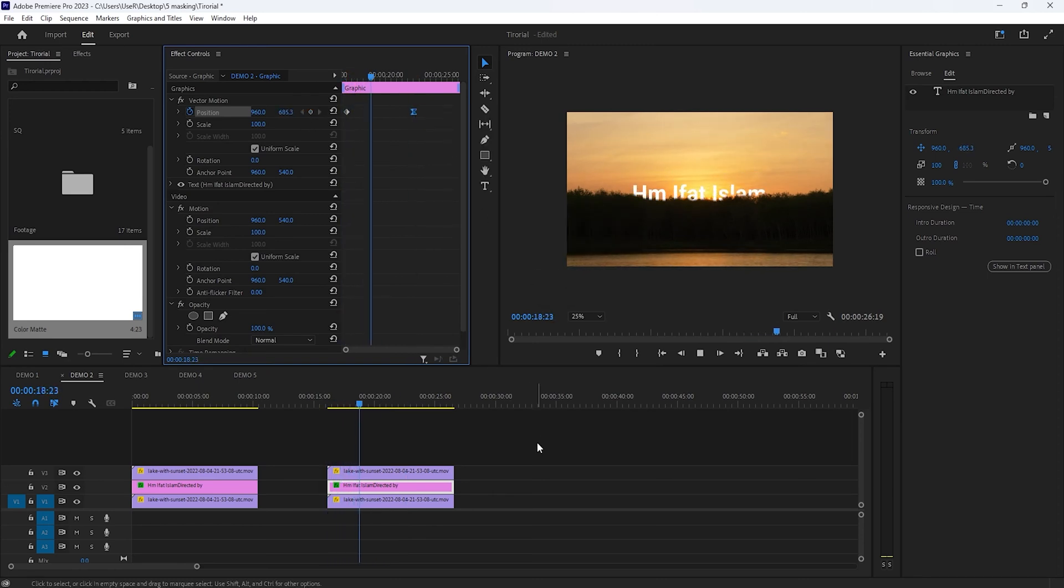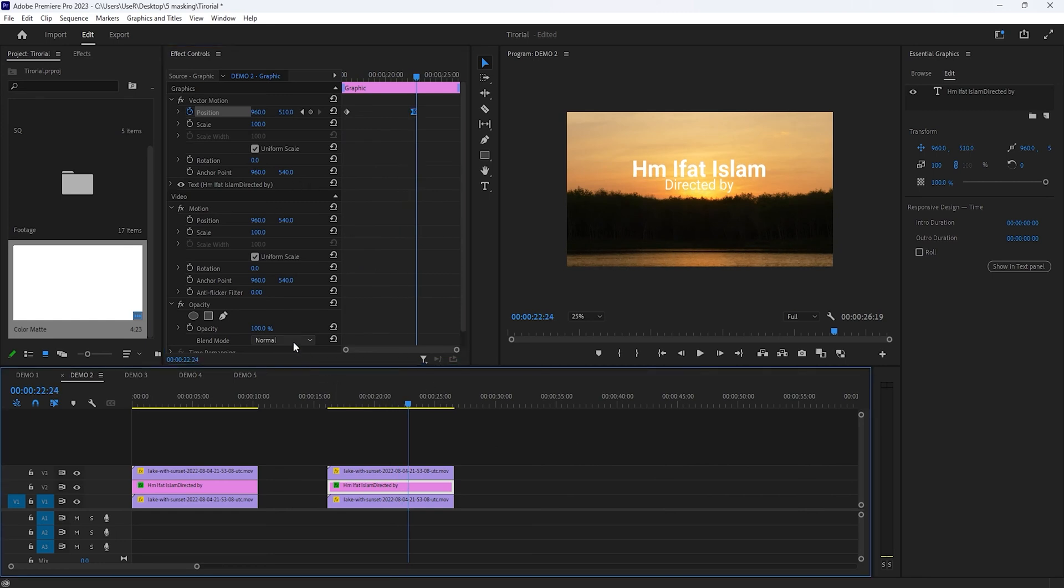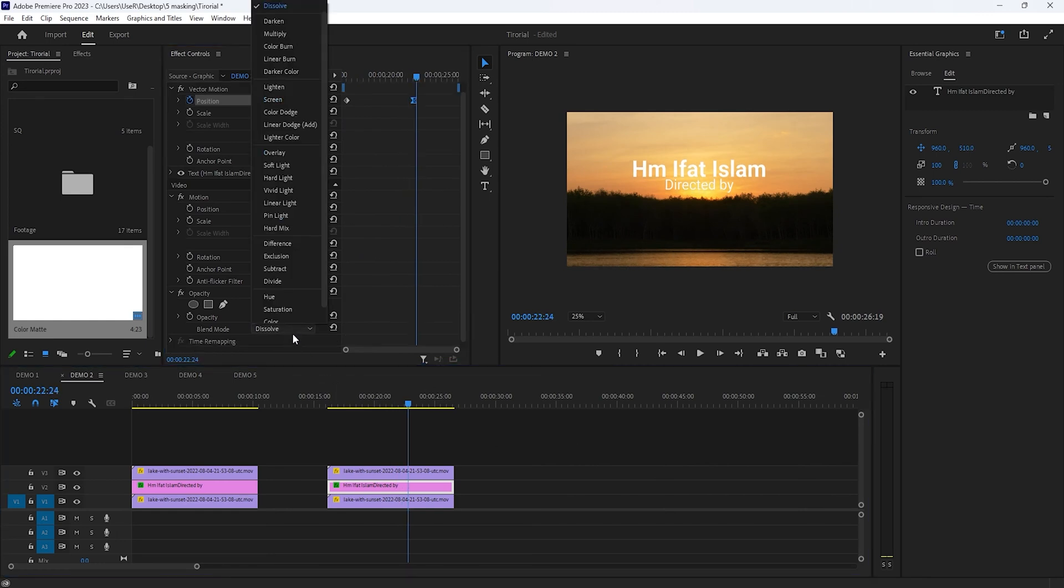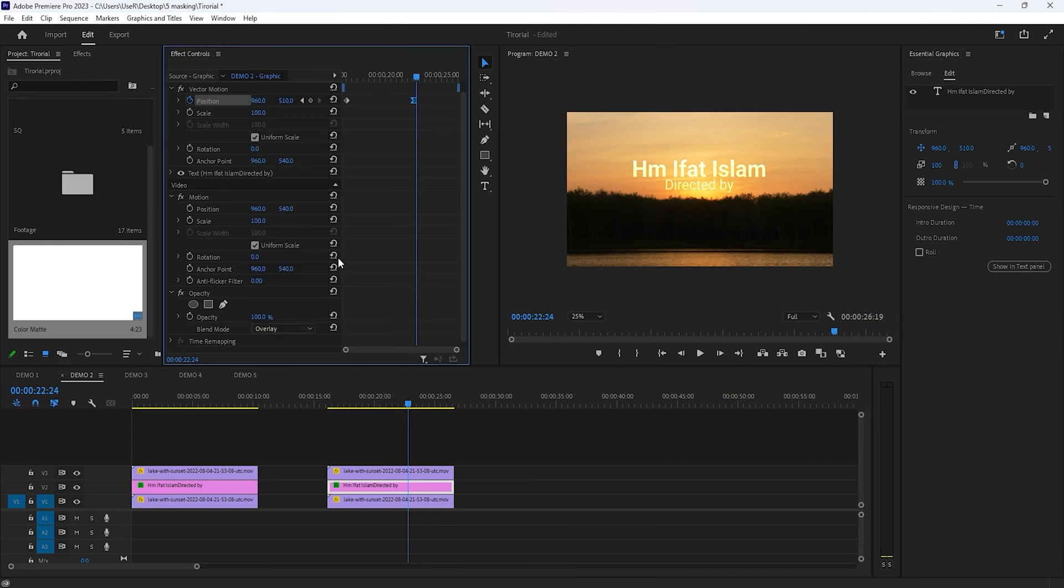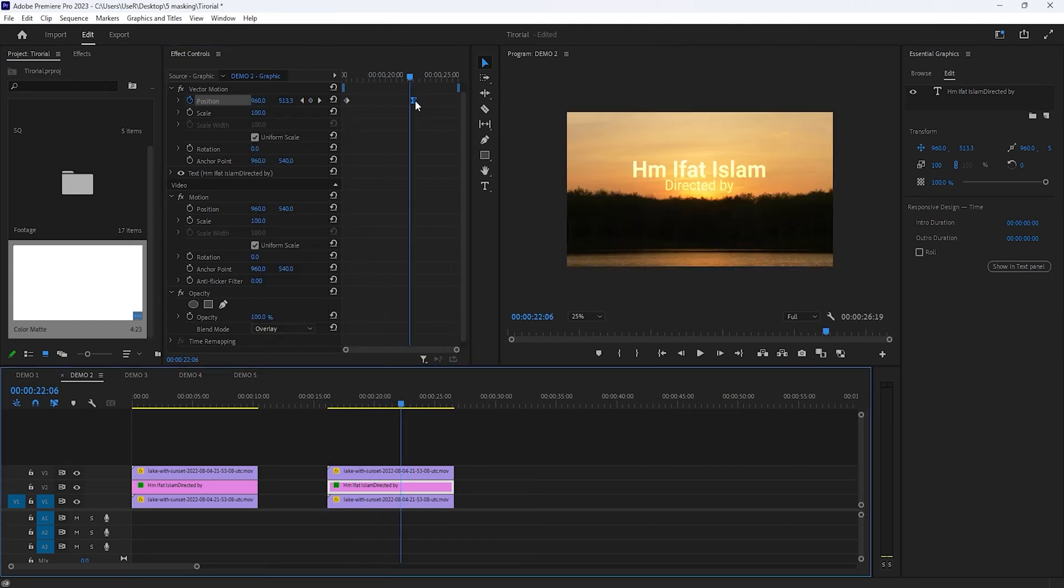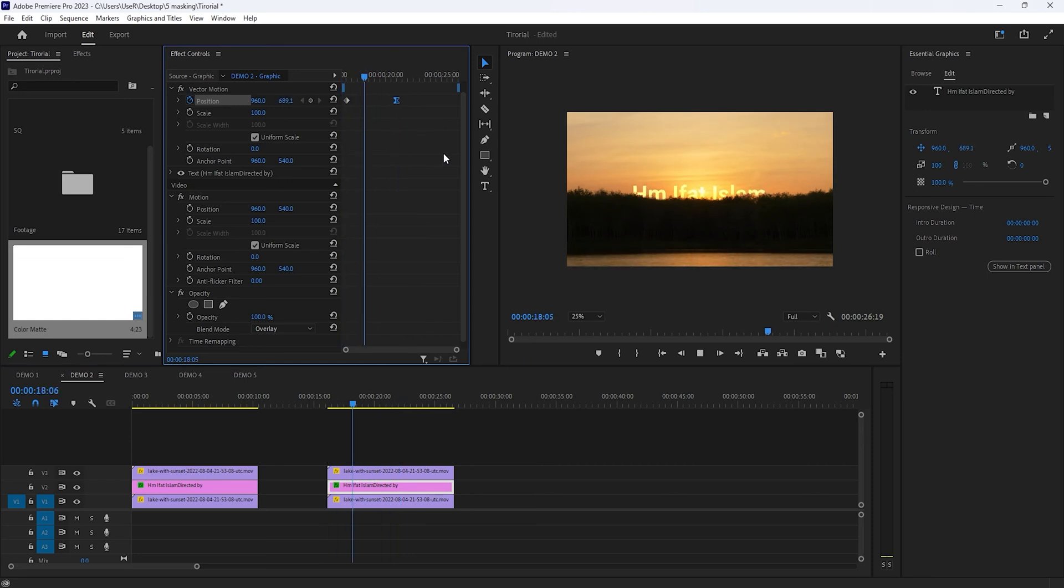Let's see the preview. Also you can change the blending mode from normal to overlay, so it will look more smooth. If you need to speed up, close the last keyframe on the position. Now see the preview.